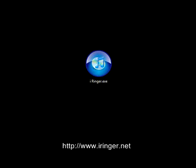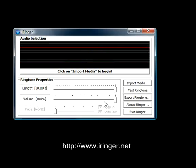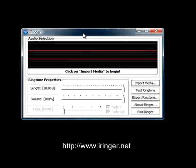Hi, welcome to the intro tutorial on the iRinger software. This is just a quick tutorial to get you started. Once you've downloaded the iRinger software, double click on the icon, which should look similar to that.